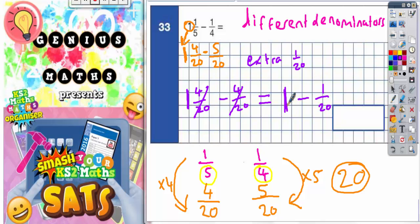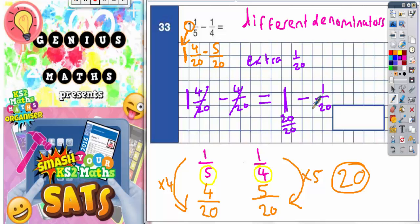Remember, if we're dealing with twentieths, a whole one would be twenty twentieths. So if you do twenty twentieths and take off one twentieth, you're going to end up with nineteen twentieths left. That's your final answer: nineteen twentieths.